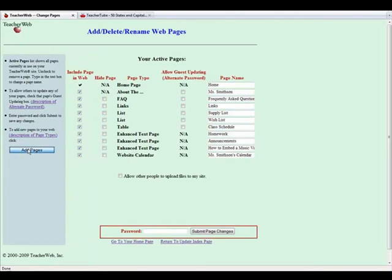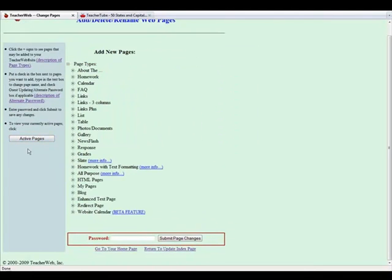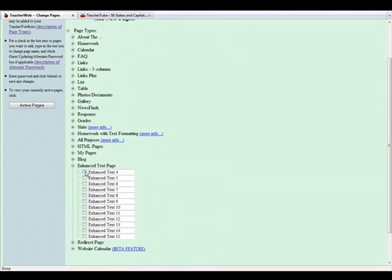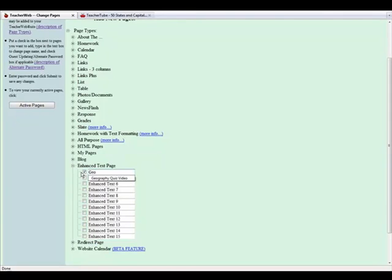I am going to add an enhanced text page. However, videos can easily be embedded into many page types, such as homework, blogs, all-purpose, and even the new calendar page.